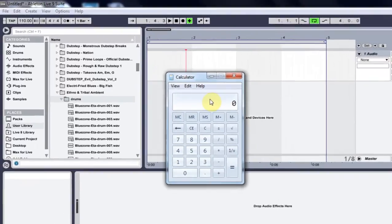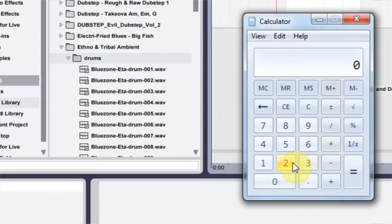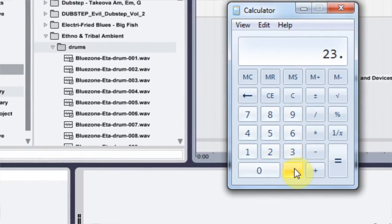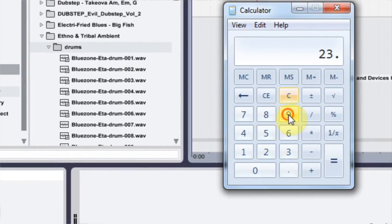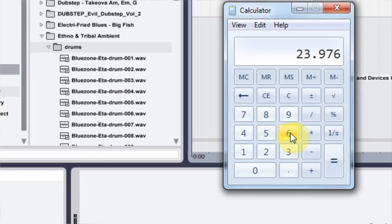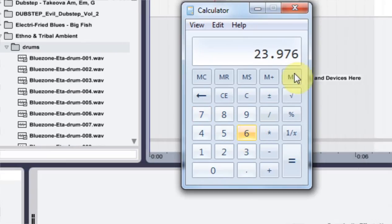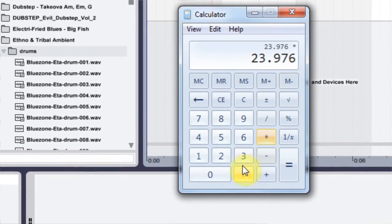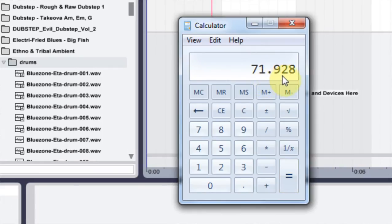So what I did was multiply 23.976, which was the original frame rate. I multiplied that by 3, which gave me 71.928.